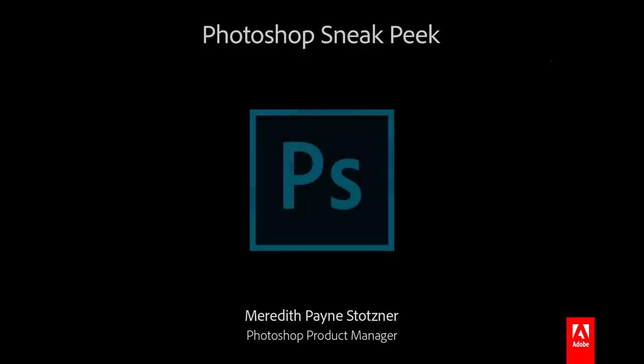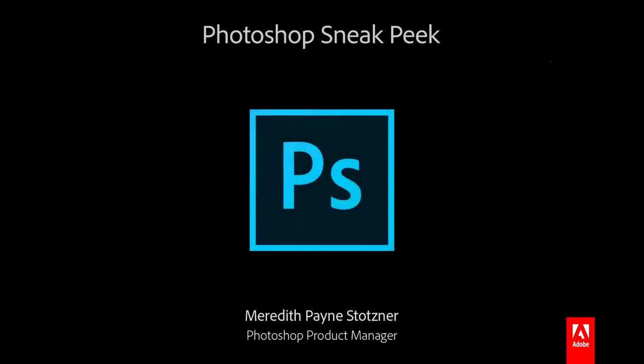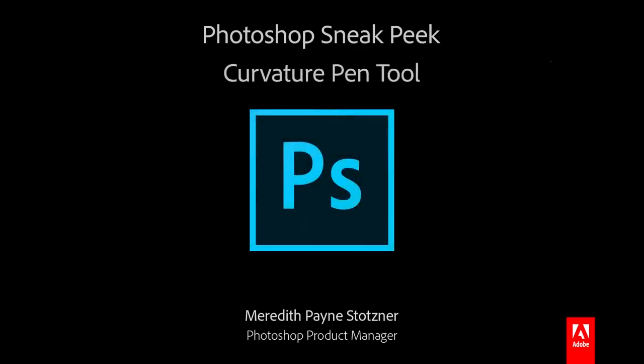Hi, I'm Meredith Stotzner from the Photoshop team. Today I'm going to show you a sneak of a helpful new tool we've been working on for an upcoming release of Photoshop CC.